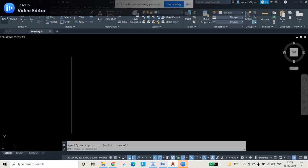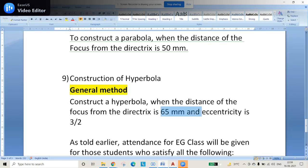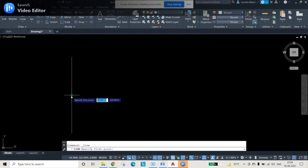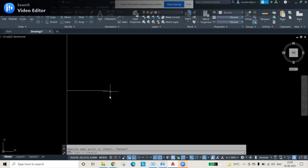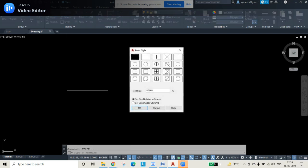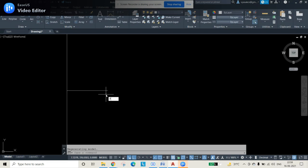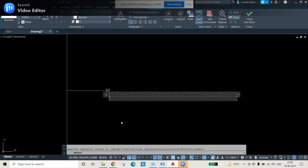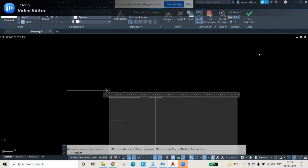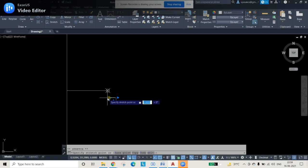From the midpoint of that 200 mm line, draw a 65 mm horizontal line using the line command. At the endpoint of this 65 mm line, we will place the focus. Change the point style using the PTYPE command, select a suitable style, and press OK. Then place a point at that endpoint using the Point command and label it F for focus.